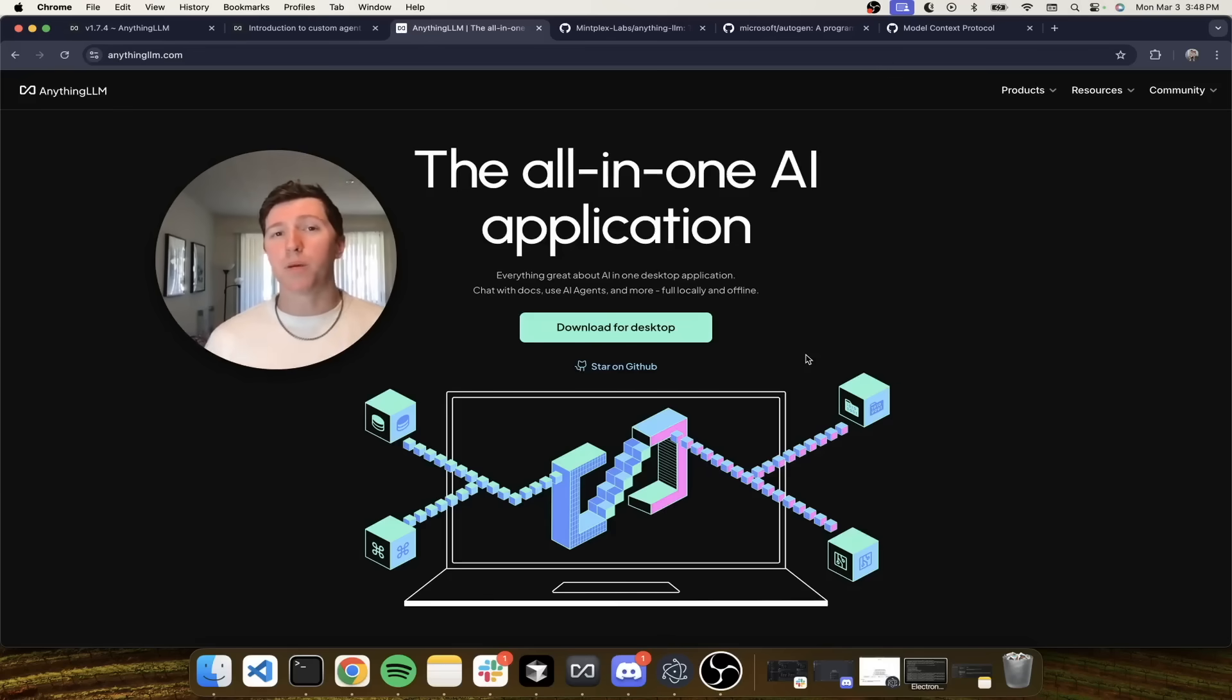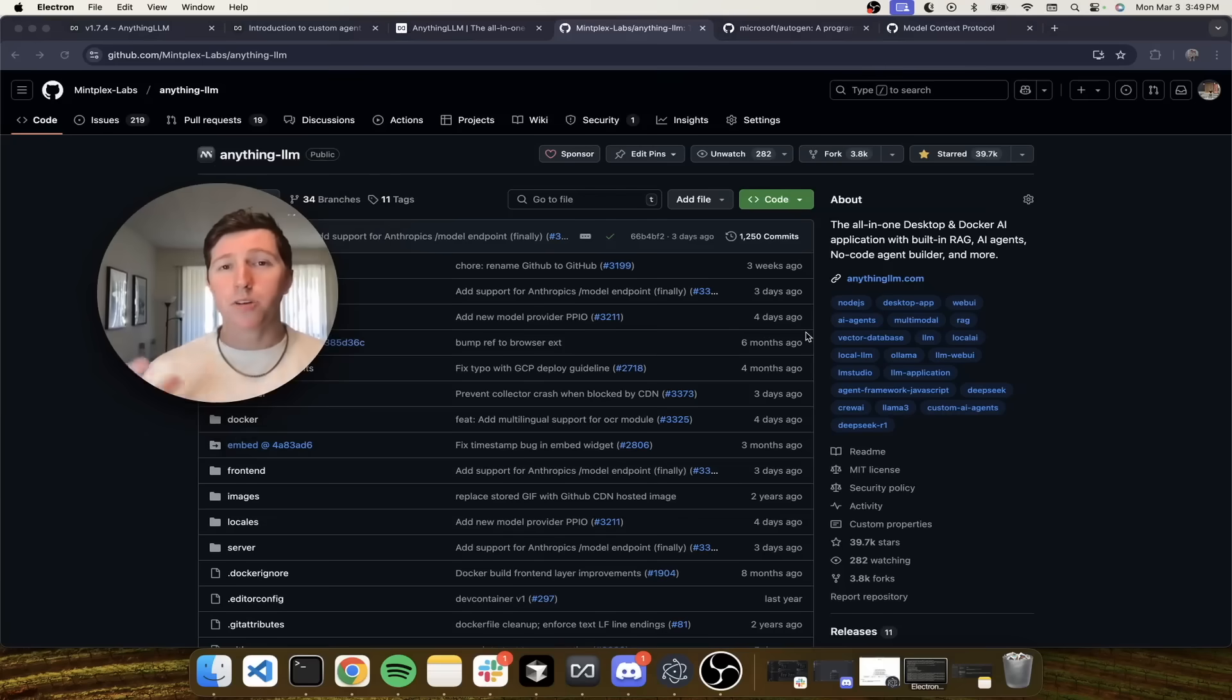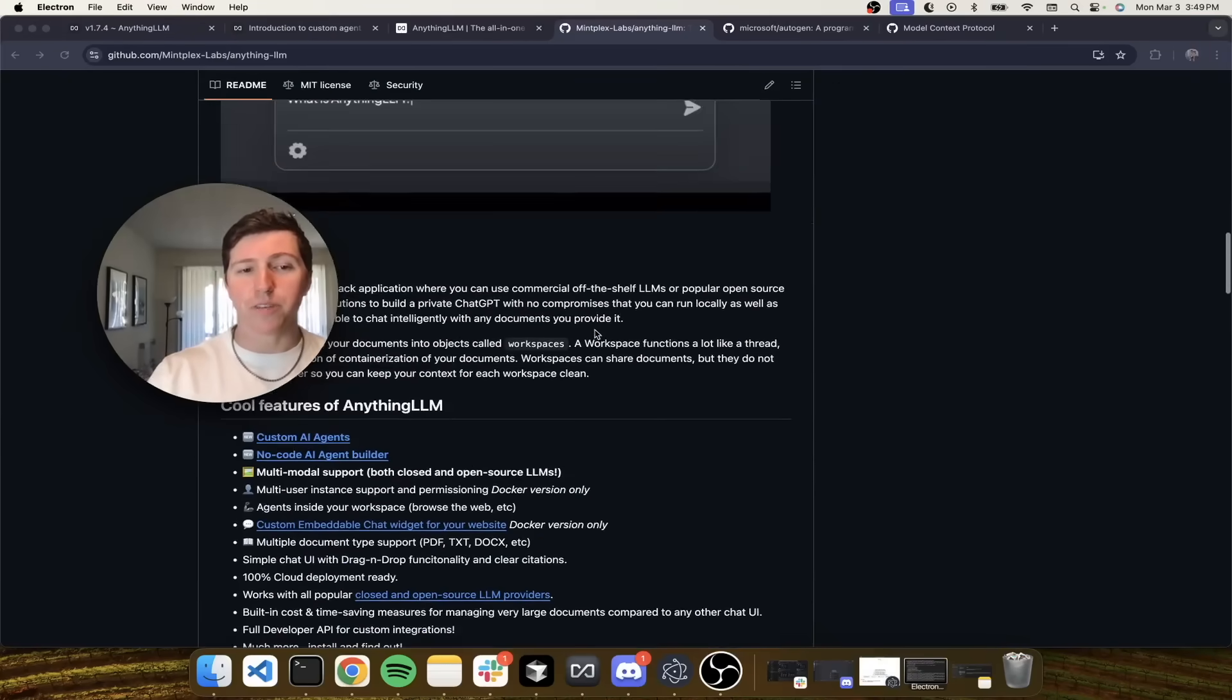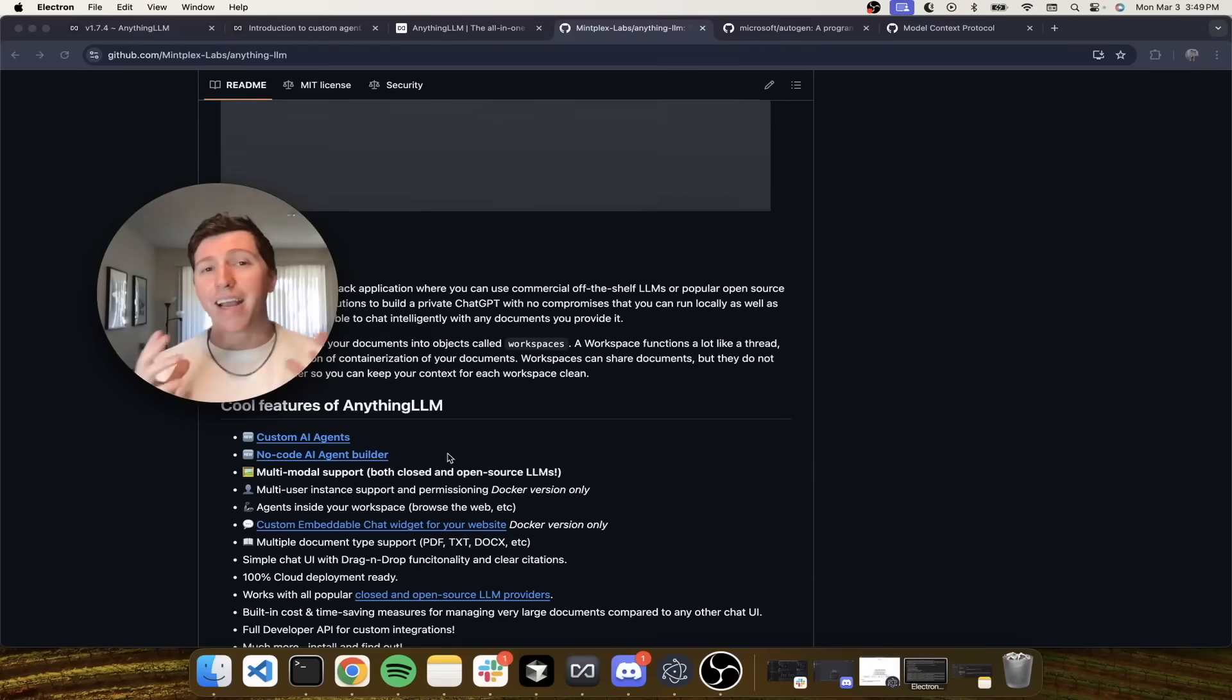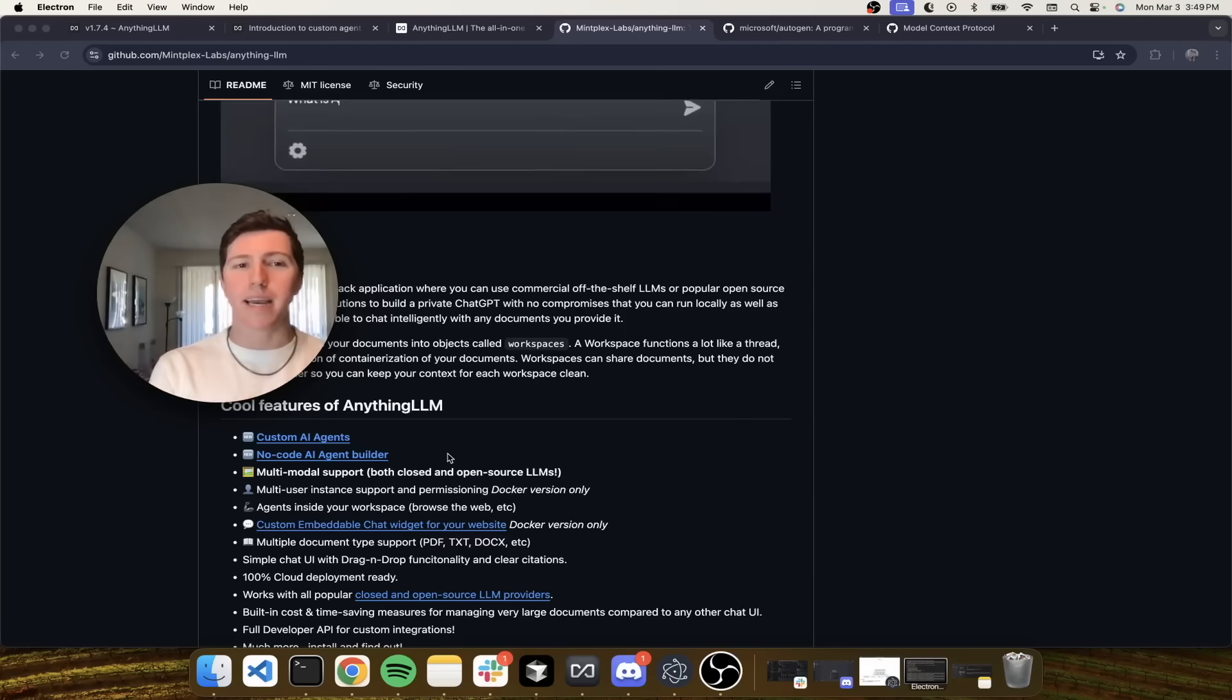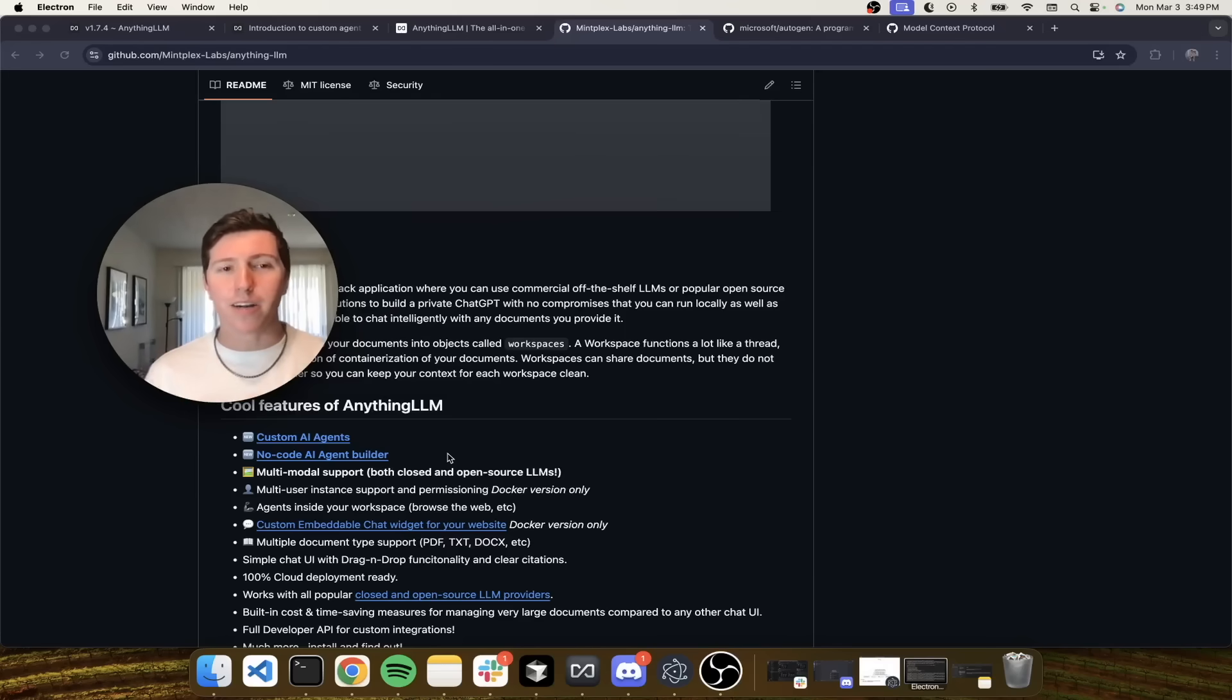One of the more popular things people use our tool for is chatting with documents and AI agents, and that is what I want to talk about today. Anything LLM is open source and on GitHub. Recently, we launched a feature called our NoCode AI Agent Builder. This is absolutely incredible and a huge benefit to anyone who wants to make agents but doesn't know how to code. While I know how to code, I recognize that most people don't.